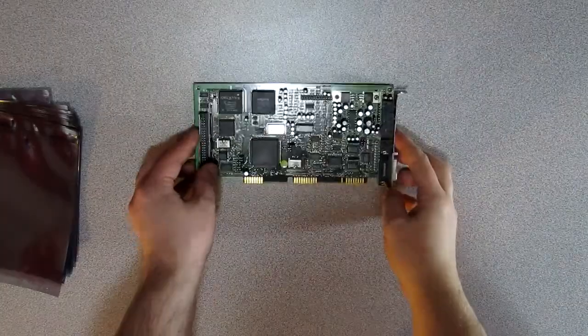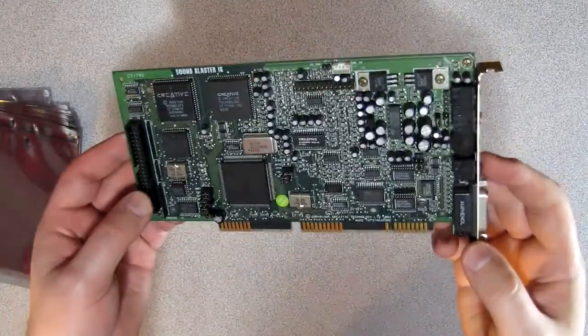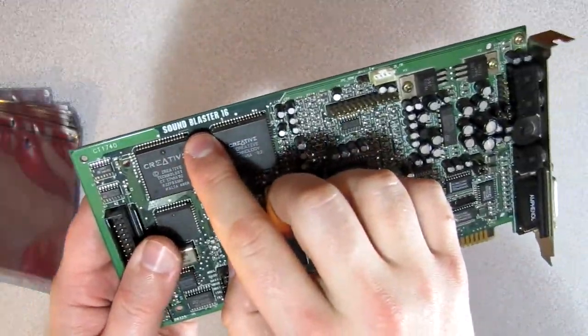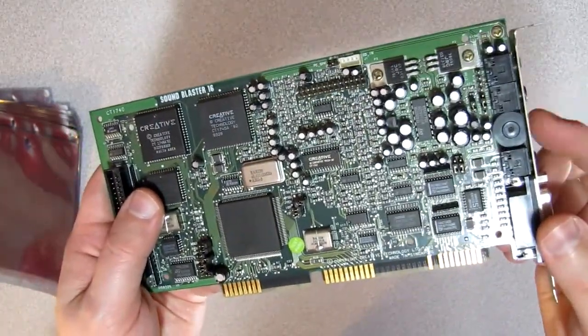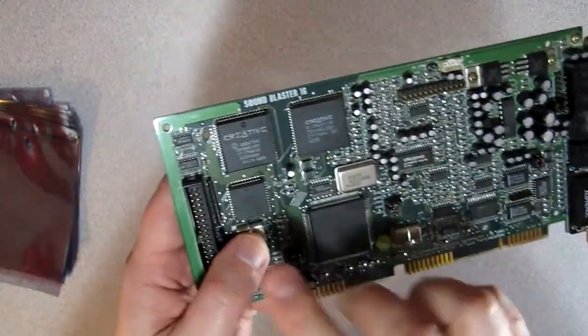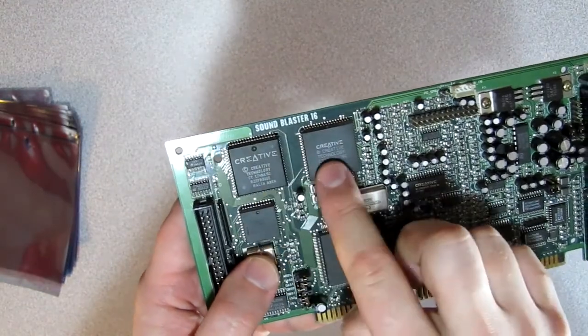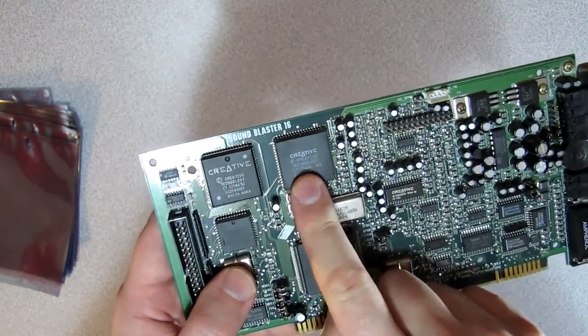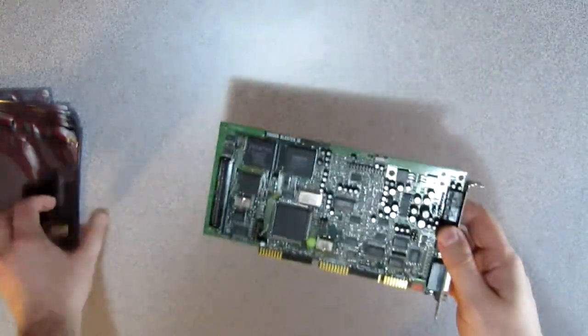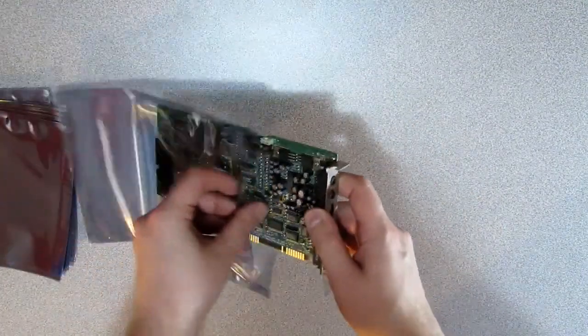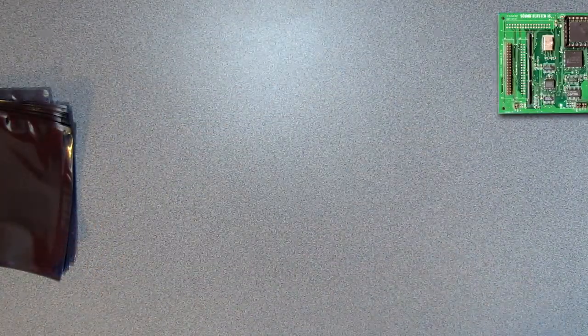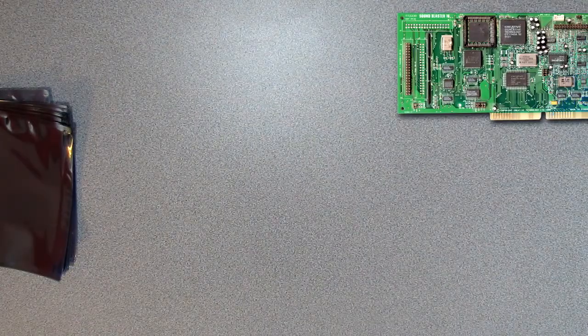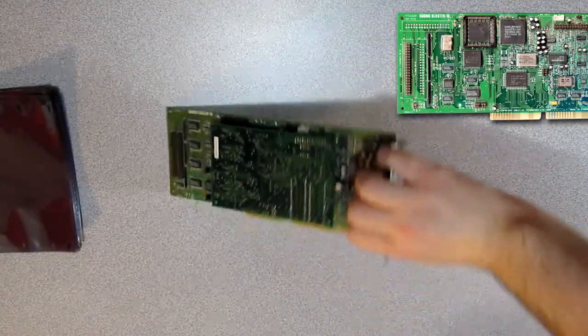Next is a standard Sound Blaster 16. It's a very early model, and you can tell that because it still has the volume wheel, and it has the Sound Blaster 16 processor and the ASP chip integrated on the card directly. But the ASP chip never really took off, and as such, most Sound Blaster 16 cards do not have the ASP chip included.